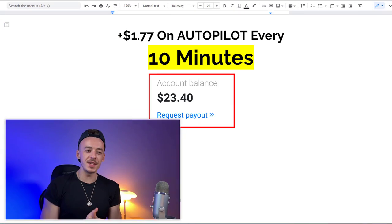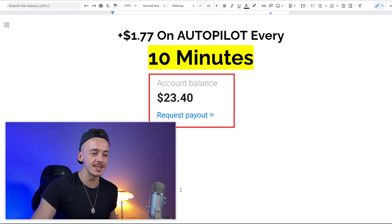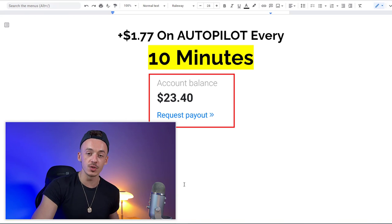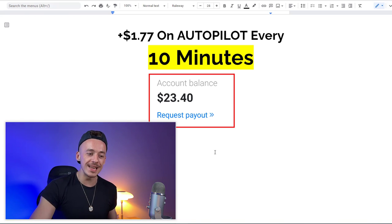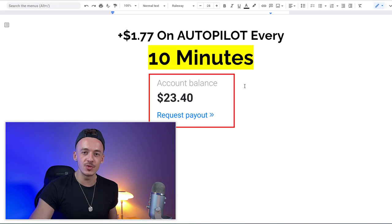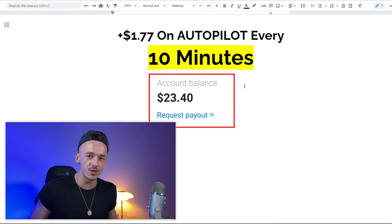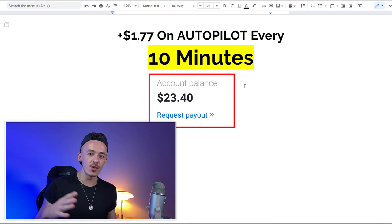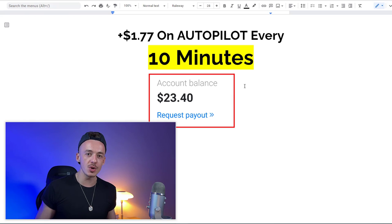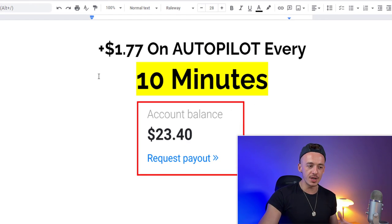In today's video, I want to show you exactly how you can get paid $1.77 on autopilot every 10 minutes without you actually doing any of the work. This is a set-and-forget free traffic method you can use to make money on a daily basis.